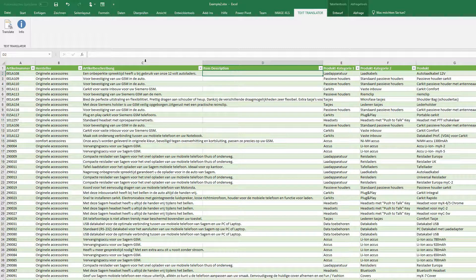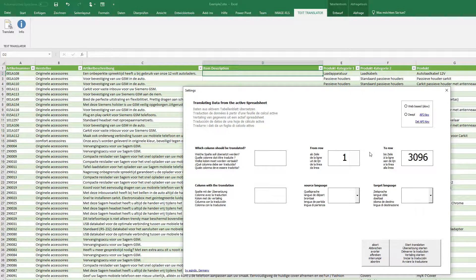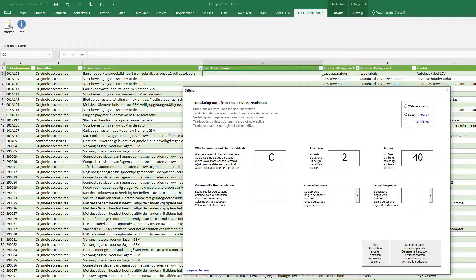For this, I just click on Translate. After installing Text Translator, I have here an extra ribbon. I want to translate column C from row 2 up to row 40.